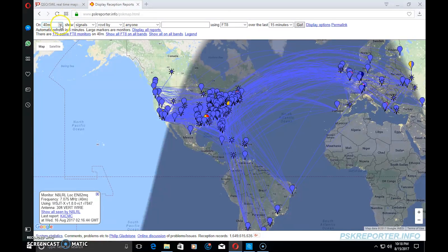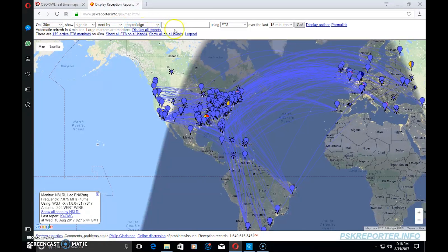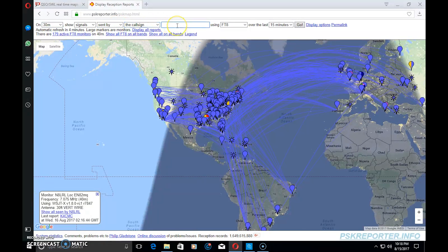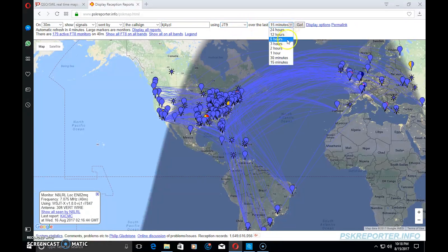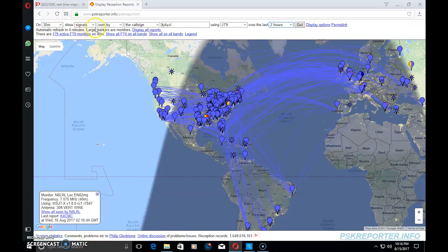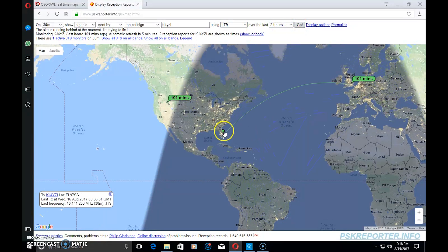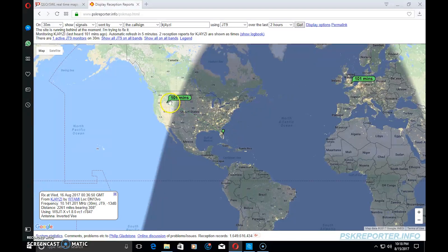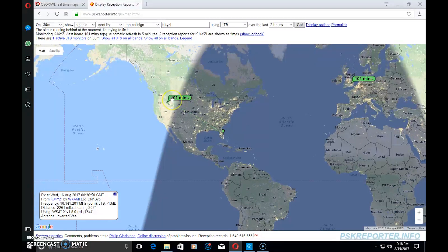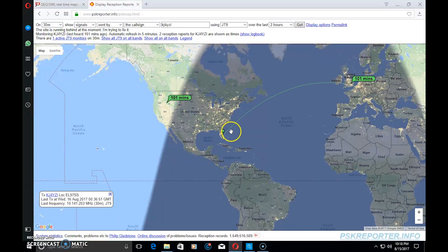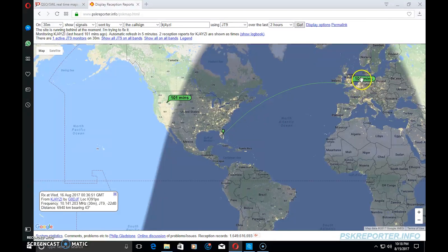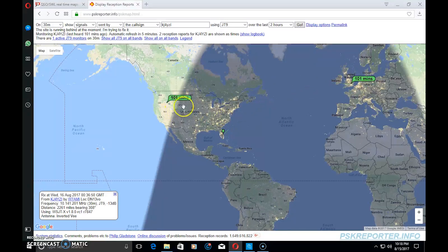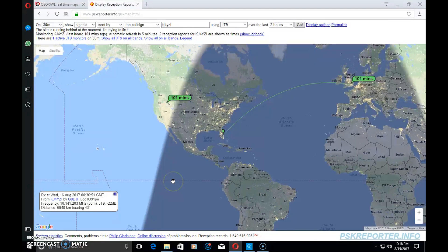You can go 40, you can go 30 meters. If you want to do it this way, you can go to sent by call sign KJ4YZI using JT9 in the last two hours. That's me, 30 meters, show me signals that were sent by KJ4YZI using JT9 in the last two hours. See, there I am. It shows me 101 minutes ago there were my signals - this was 2200 miles, this was 6940 kilometers.